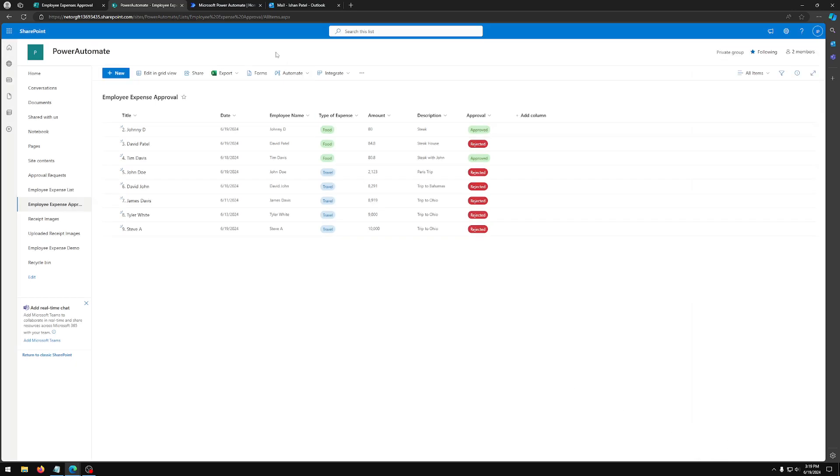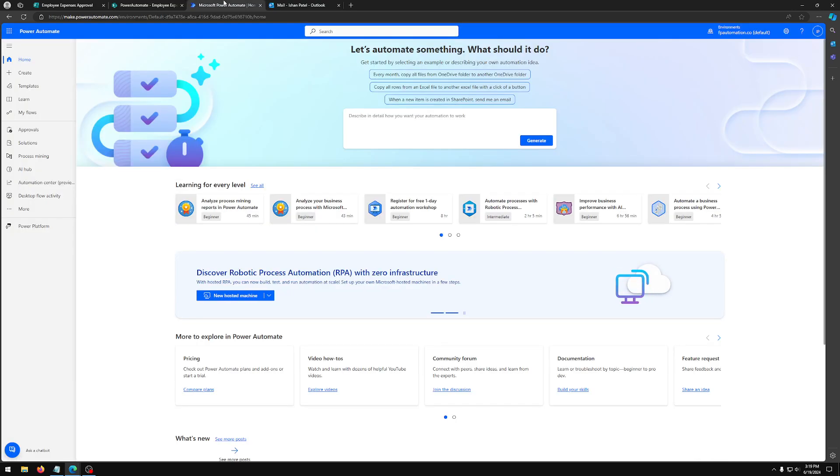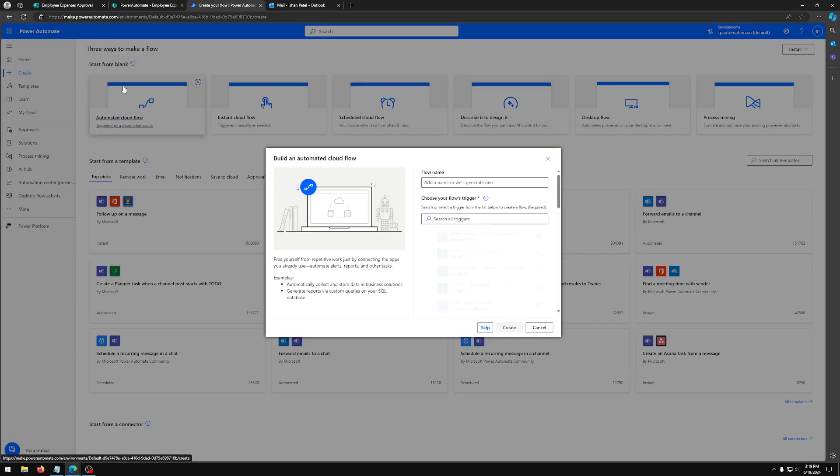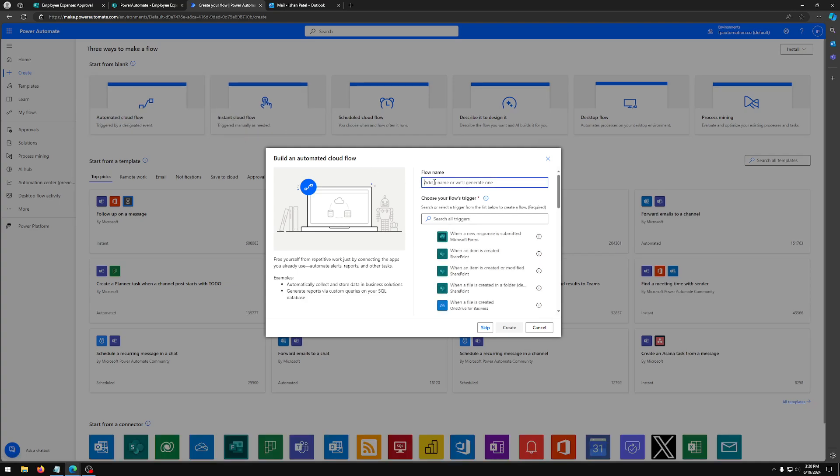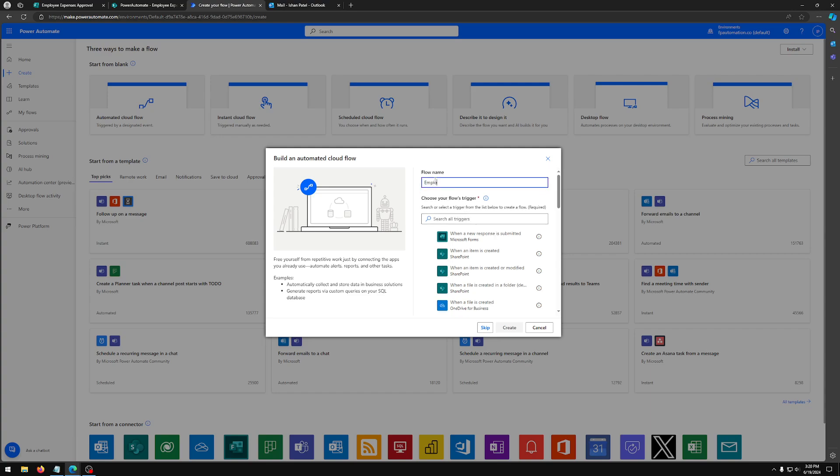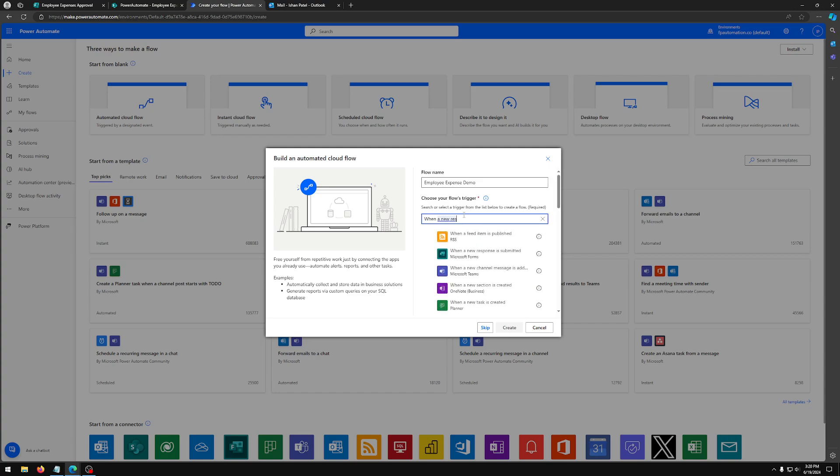Next, we're going to head over to Power Automate. Here we're going to create a new automated cloud flow. I'm going to name it employee expense demo. Now, one thing we want to make sure here is we have this option when a new response is submitted, Microsoft Forms. If you don't see this, you can simply just type it in. And as you can see, it's here. And now we want to select this and we're going to click create.